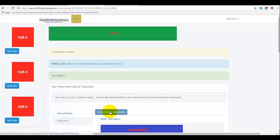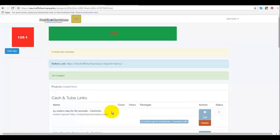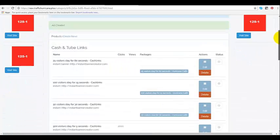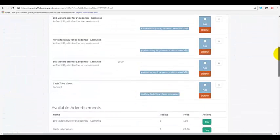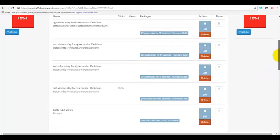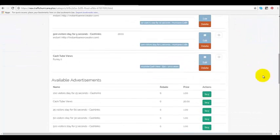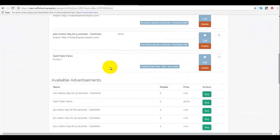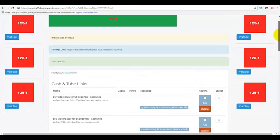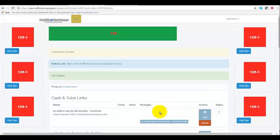Now I'll go back to my cash links and YouTube, and now you can see cash tube views funny - that was what I labeled it. Of course I do not have anything right here yet because I have not purchased, and that'll be in another video. So that's how you add your YouTube link to your back office.